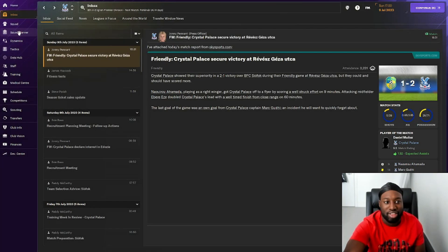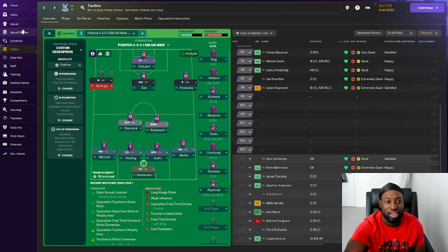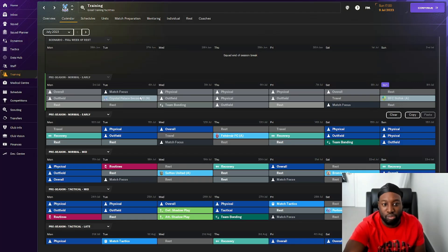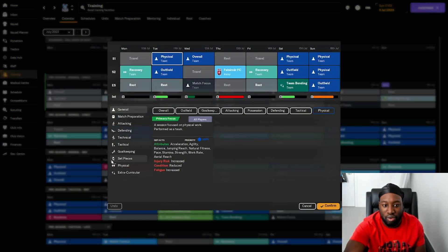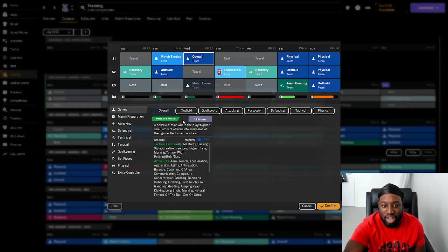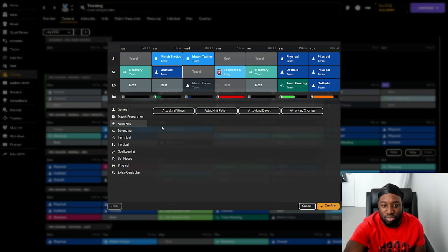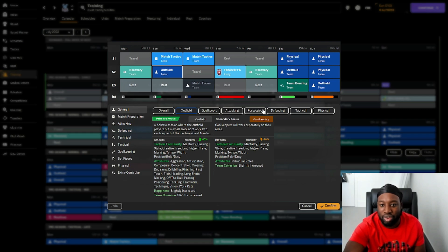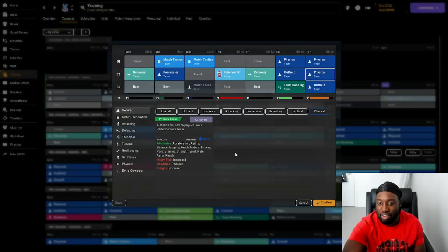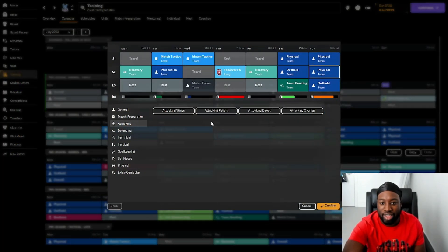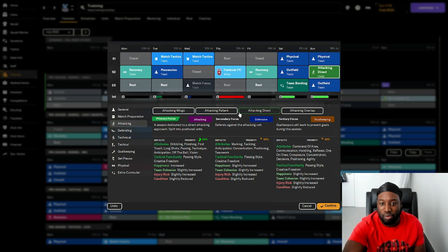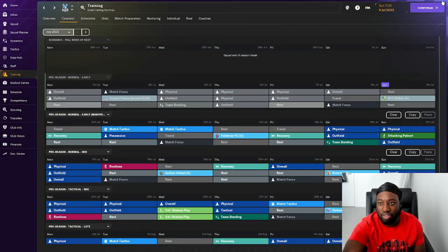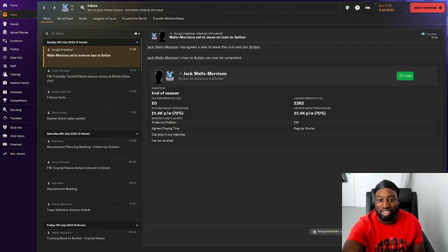We need to focus on the football we want to play and the tactics. Let's set up our training plan for the next month. I want to focus on match tactics. We also need to do a bit of passing, attacking, tactical possession. We need to be doing a bit of patient build up as well.